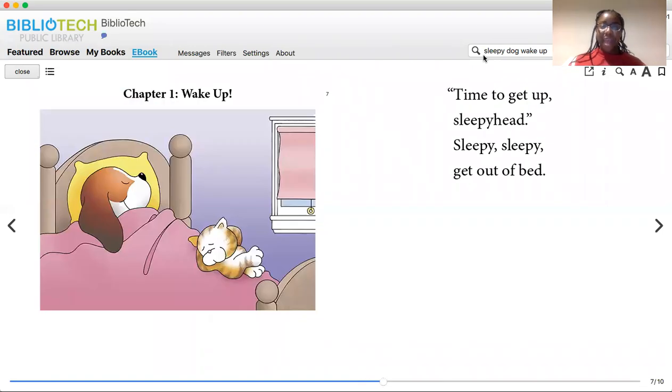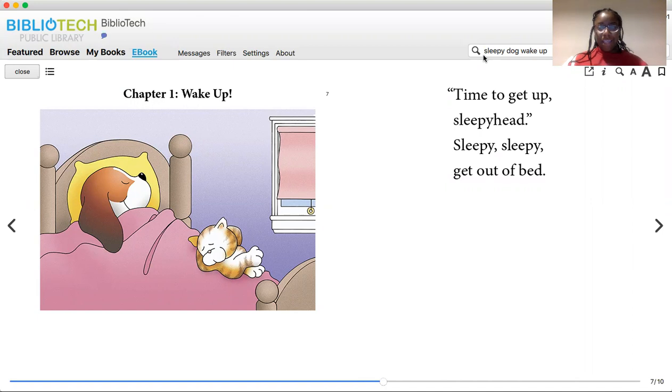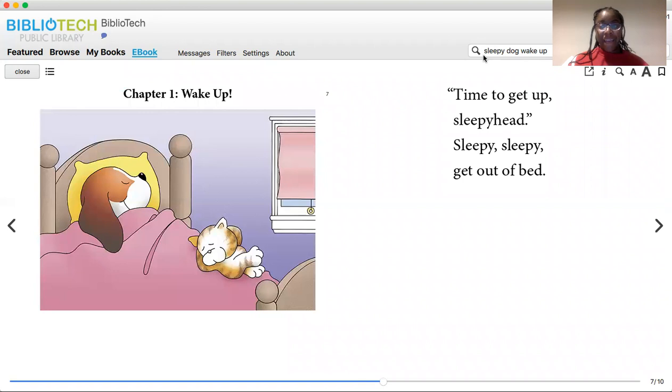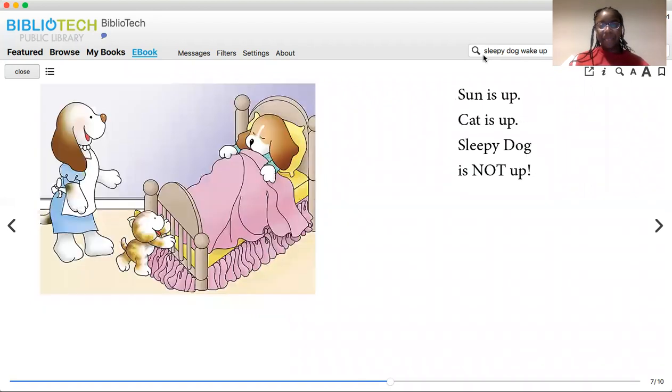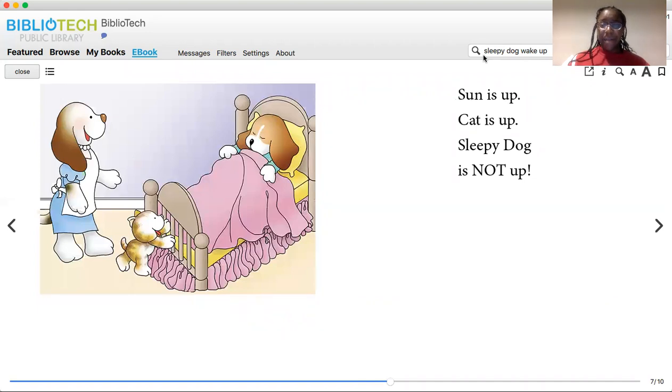Chapter One. Wake up. Time to get up, sleepy head. Sleepy, sleepy. Get out of bed. Sun is up. Cat is up. Sleepy Dog is not up.